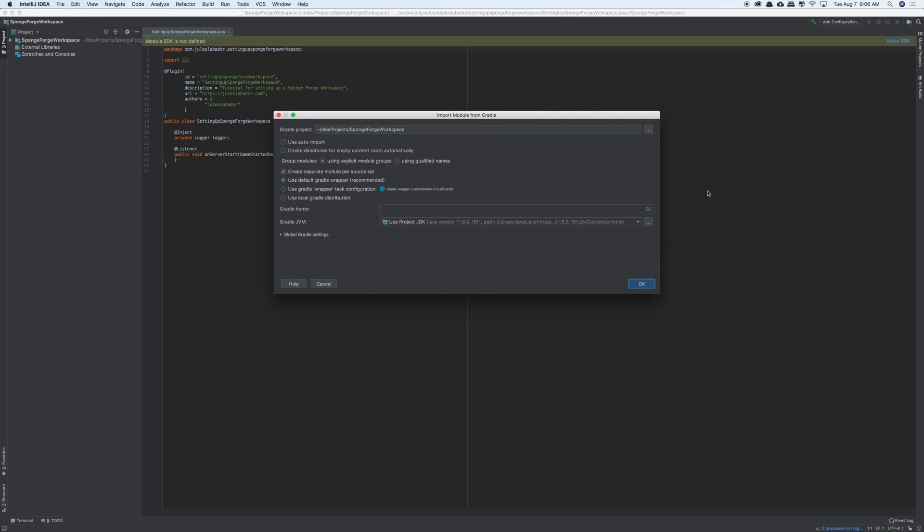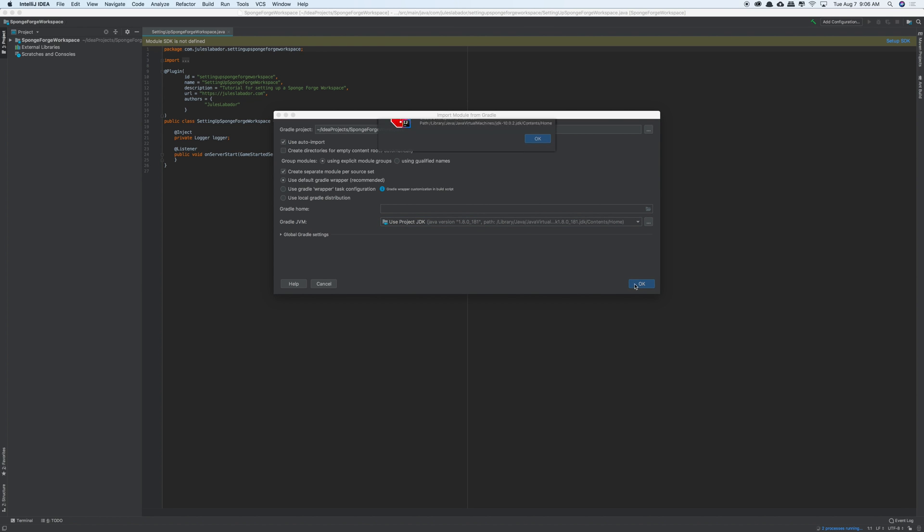Okay, so now it's done importing everything. So after that's happened, this window is going to pop up, and this is allowing us to make sure that Sponge is actually being imported. Both Sponge and Forge actually are being imported into our project. So make sure this box here is selected, use auto import, that way everything is automatically imported for us. Again, make sure you're using Java 1.8. And then click OK.